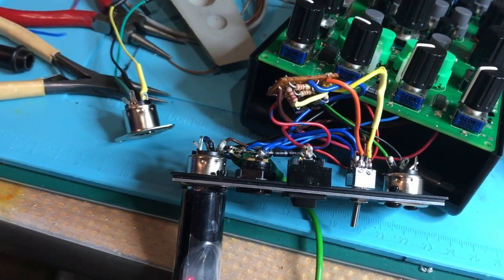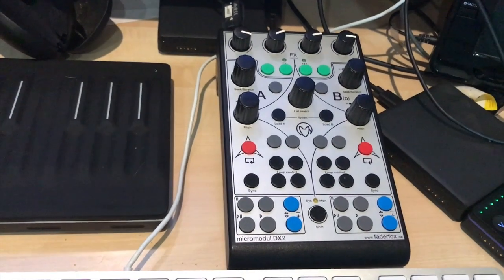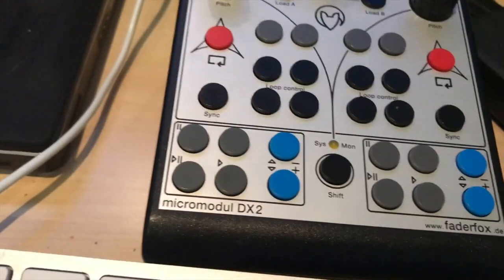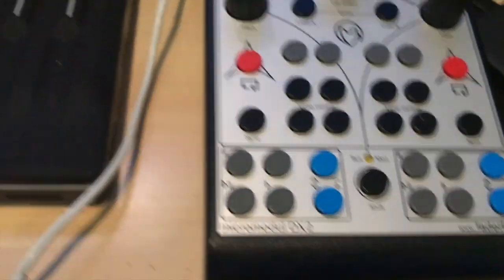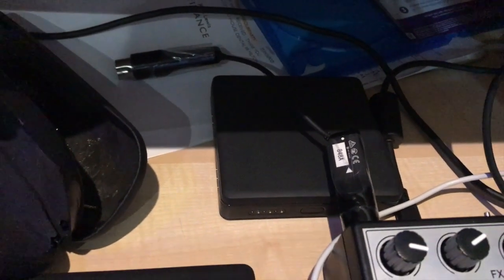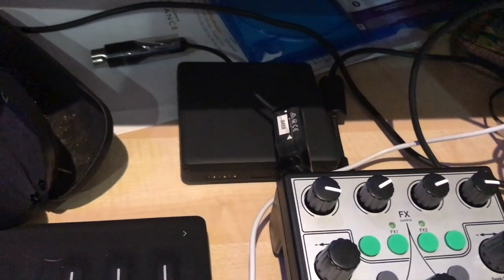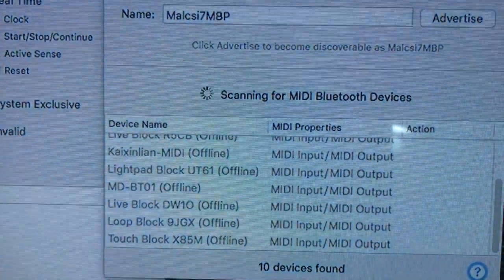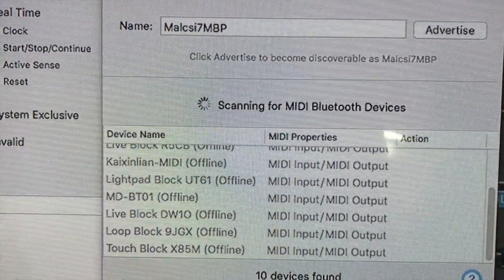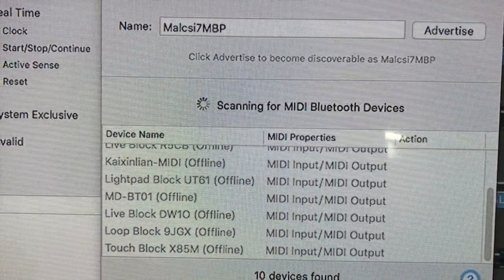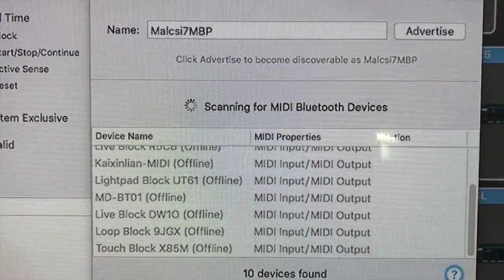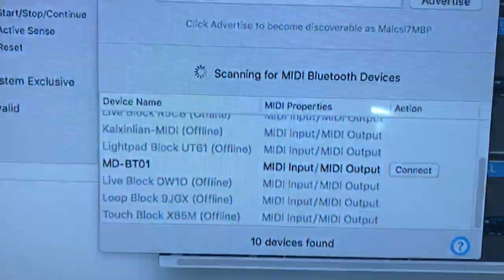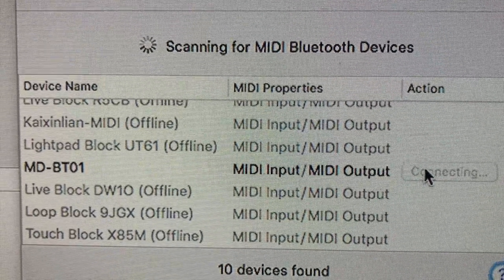I've just done a Bluetooth modification on this Fader Fox DX2 and plugged the Yamaha Bluetooth MIDI device into the back. So let's just switch it on. There's the MIDI devices, as you can see the Yamaha is the MD-BT01, which is currently offline. So if I just switch this to battery mode on the Fader Fox, and the Yamaha devices become active. So let's just connect.